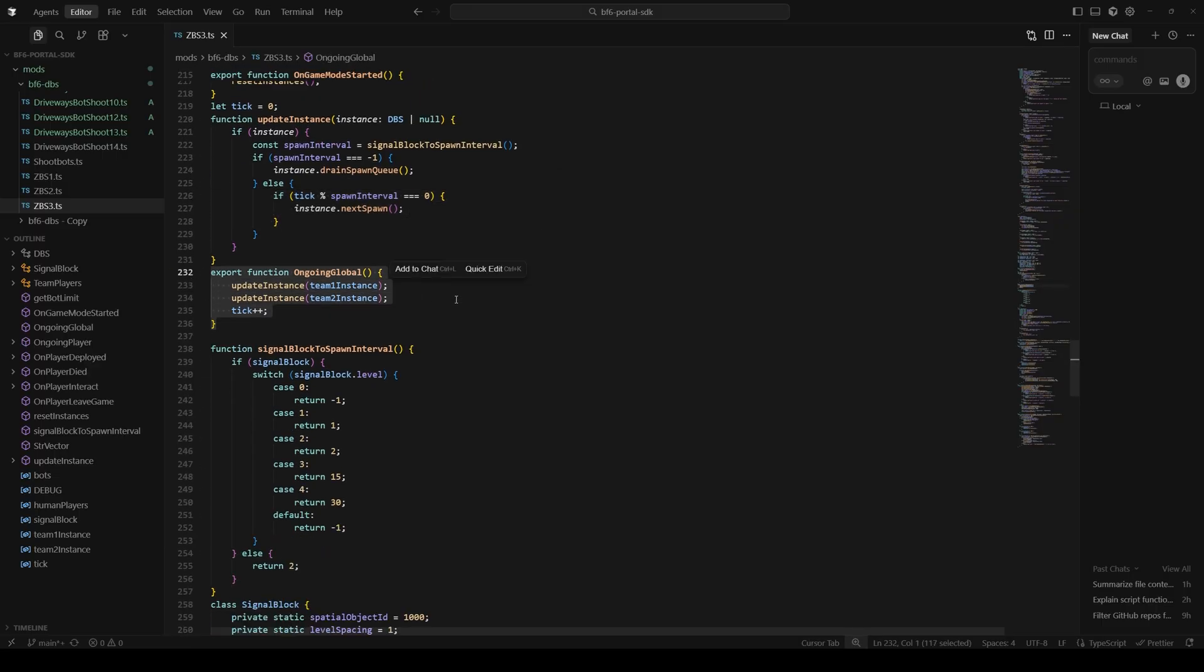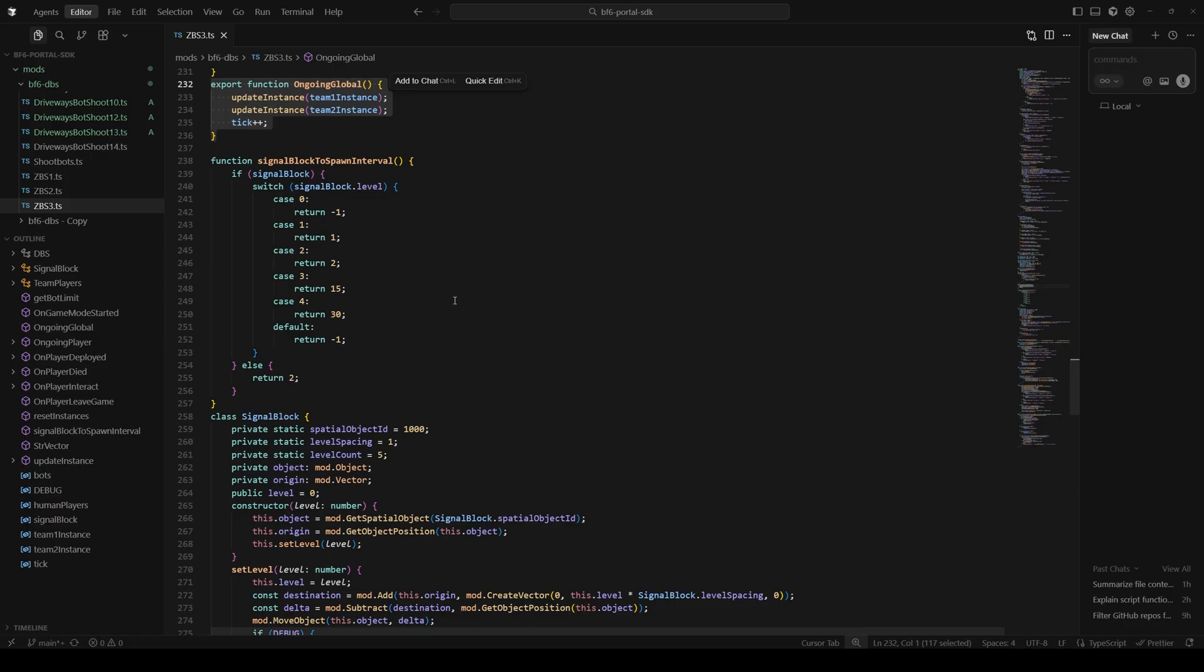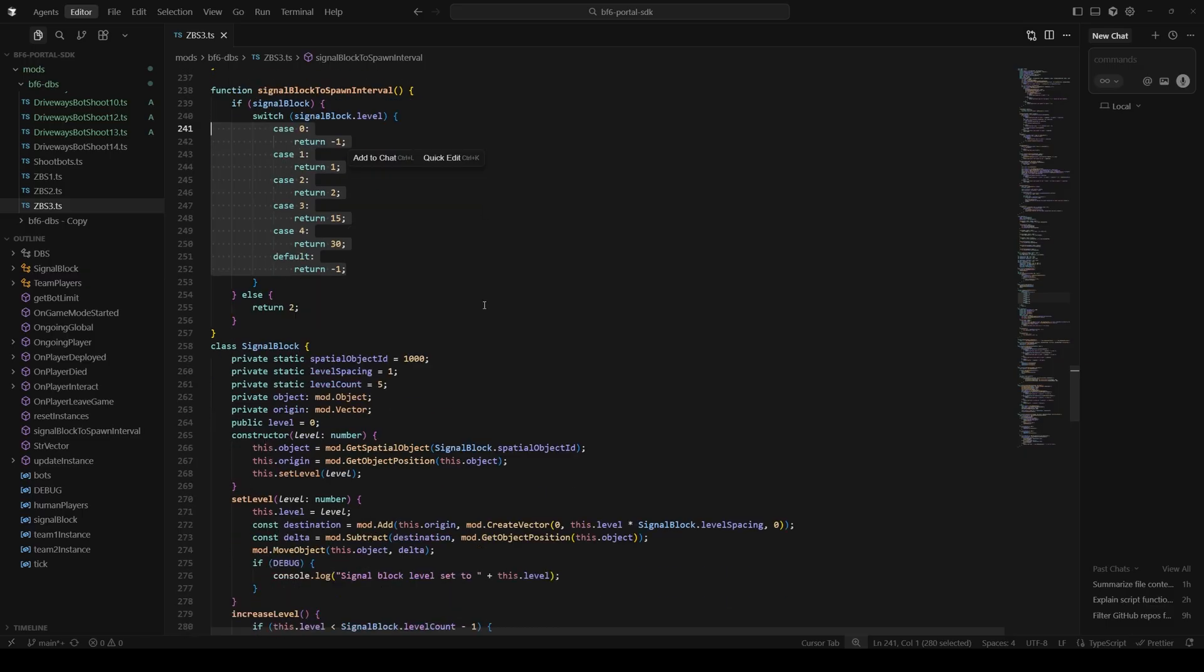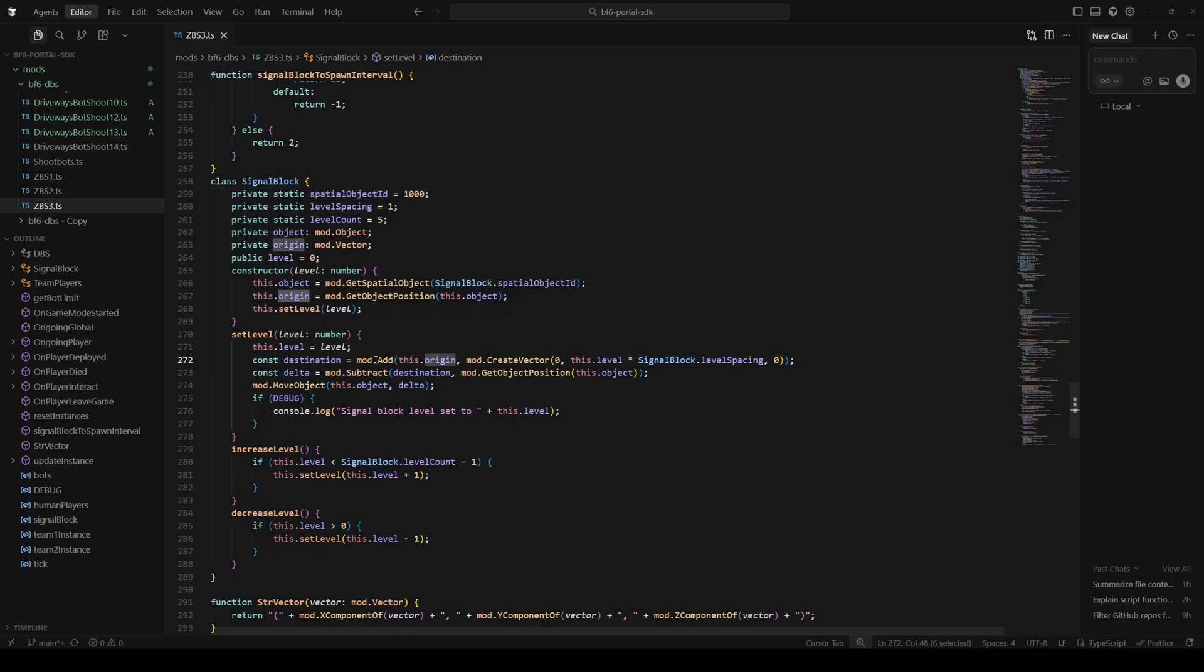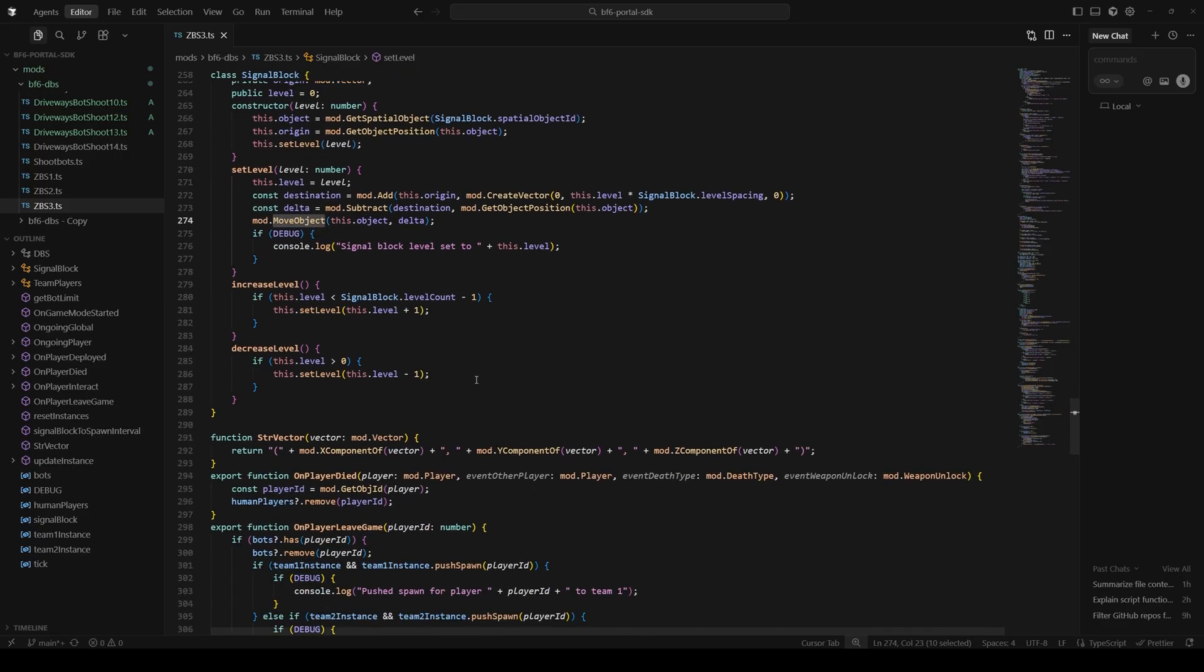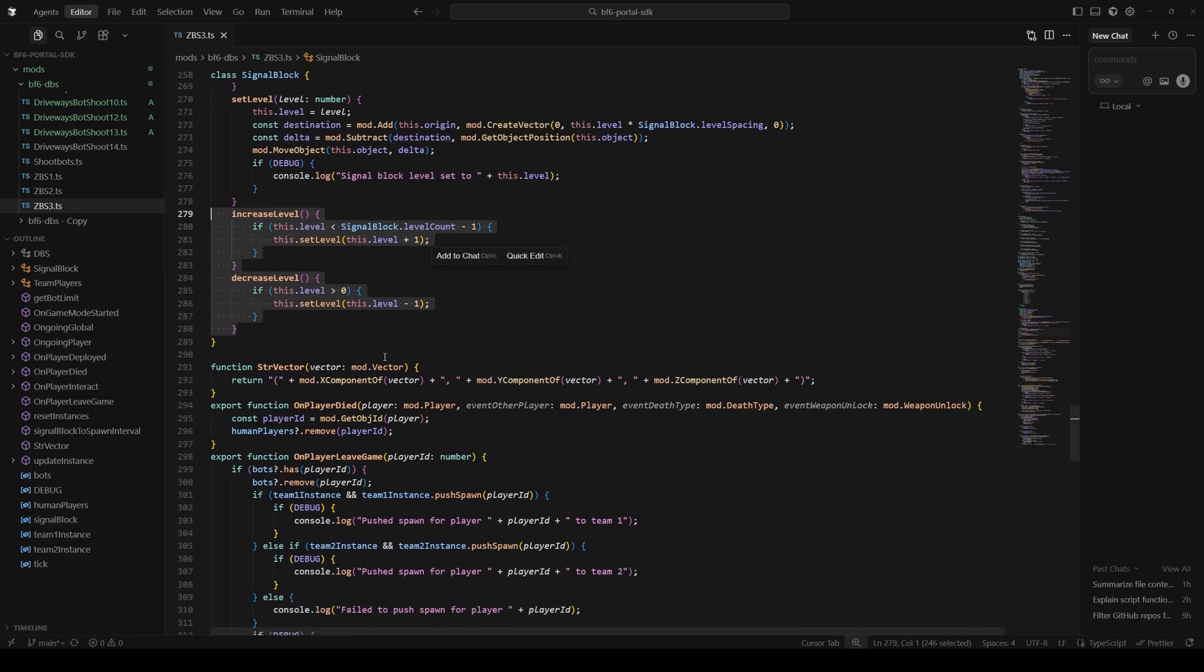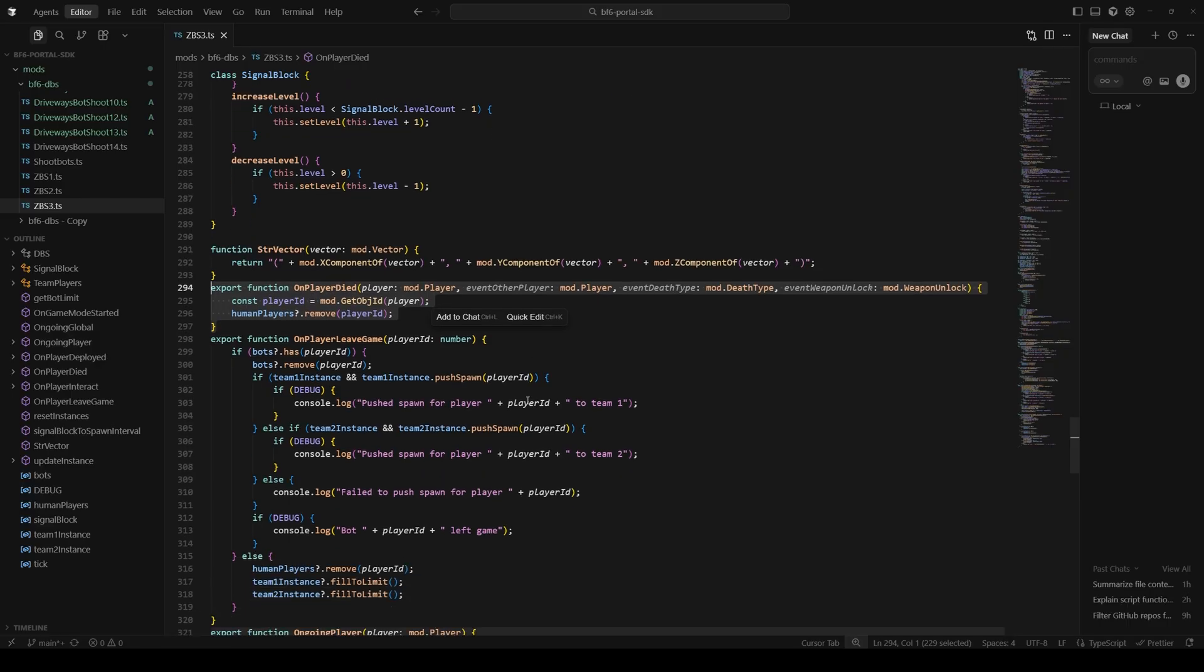On global, we're just calling our update instance functions, which is this right here. All we're doing is checking what spawn interval we want and then spawning one or more bots. Here's where the signal block's level is converted to a spawn rate. The signal block has a static object ID, so we can get its location to do and we call set level on it. We figure out where its original position is, and then we take the level times the spacing and we move it relative to its original position up a certain amount. So we get a delta from its original position to where it should be, and then we move the object. Then we have some little utility functions here just to add or decrement our current level. This is just for display purposes.